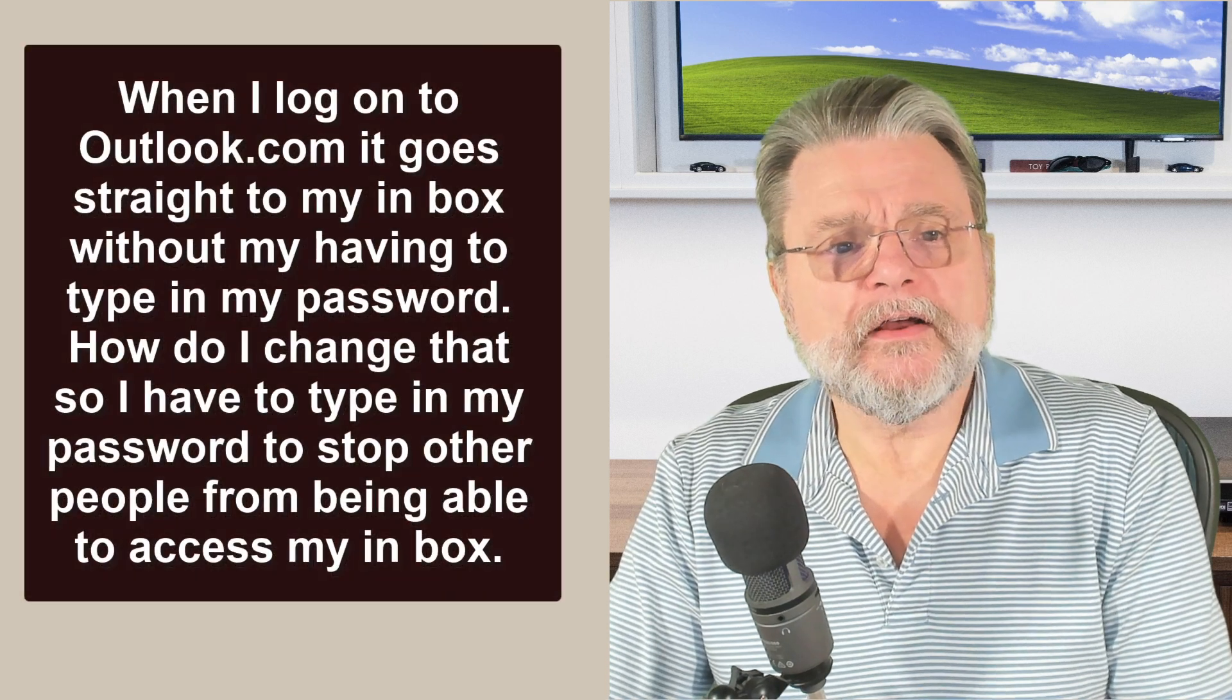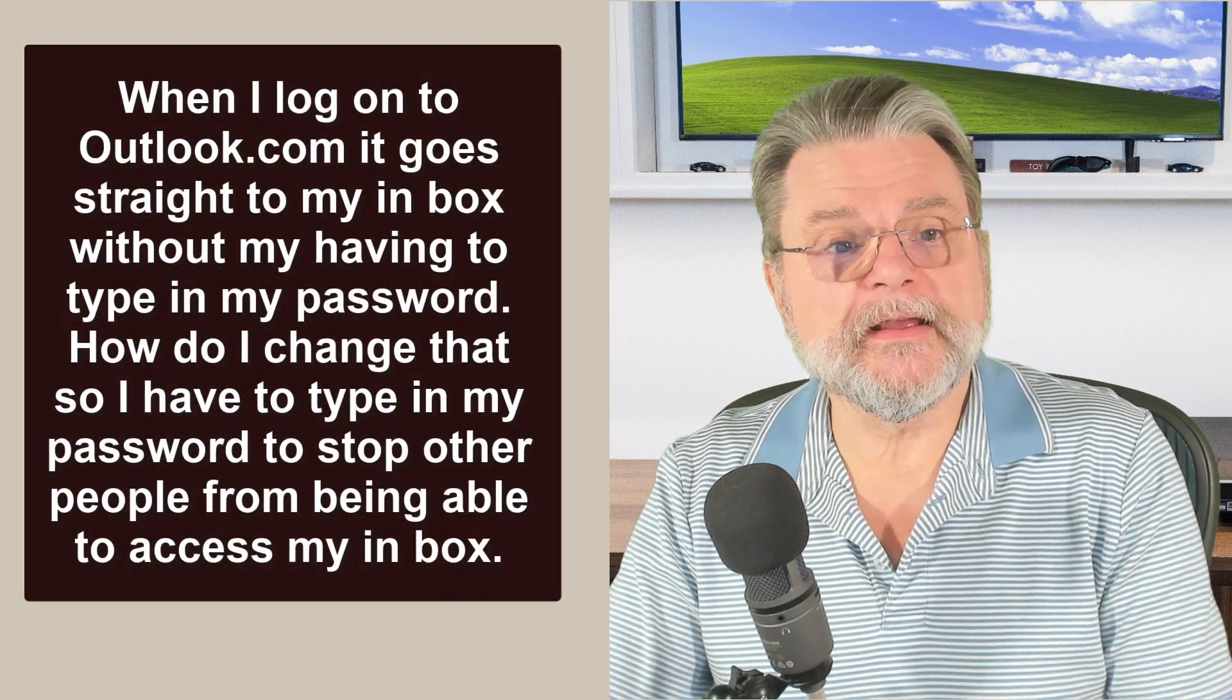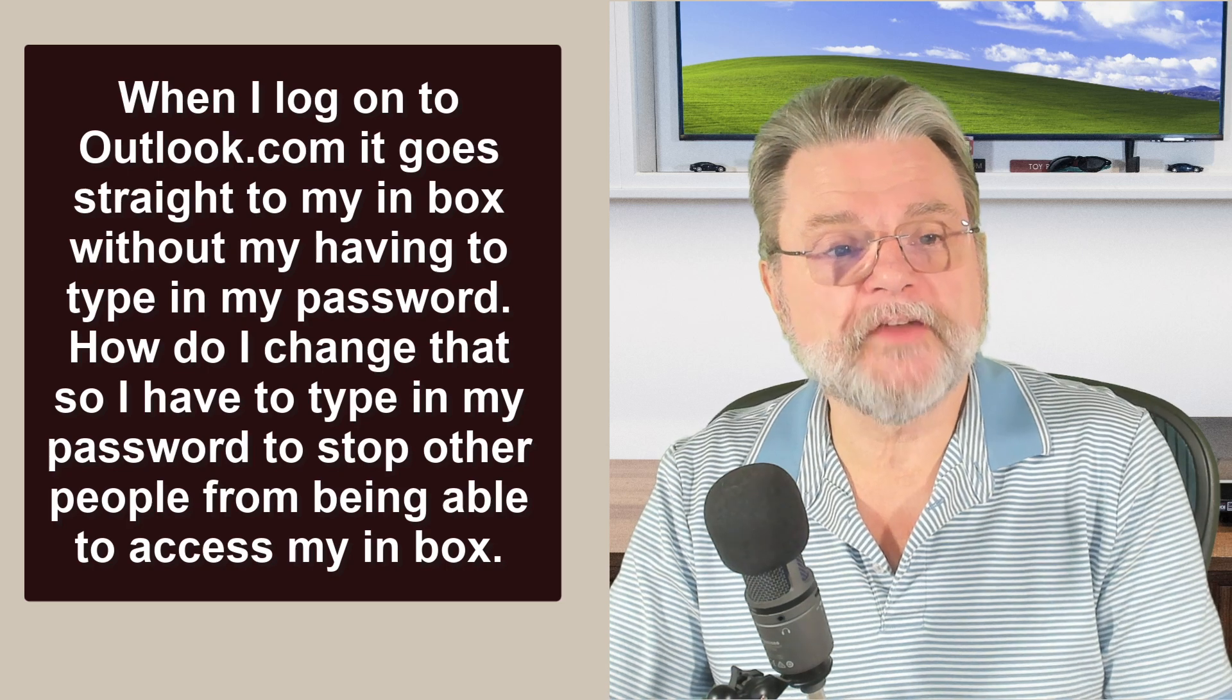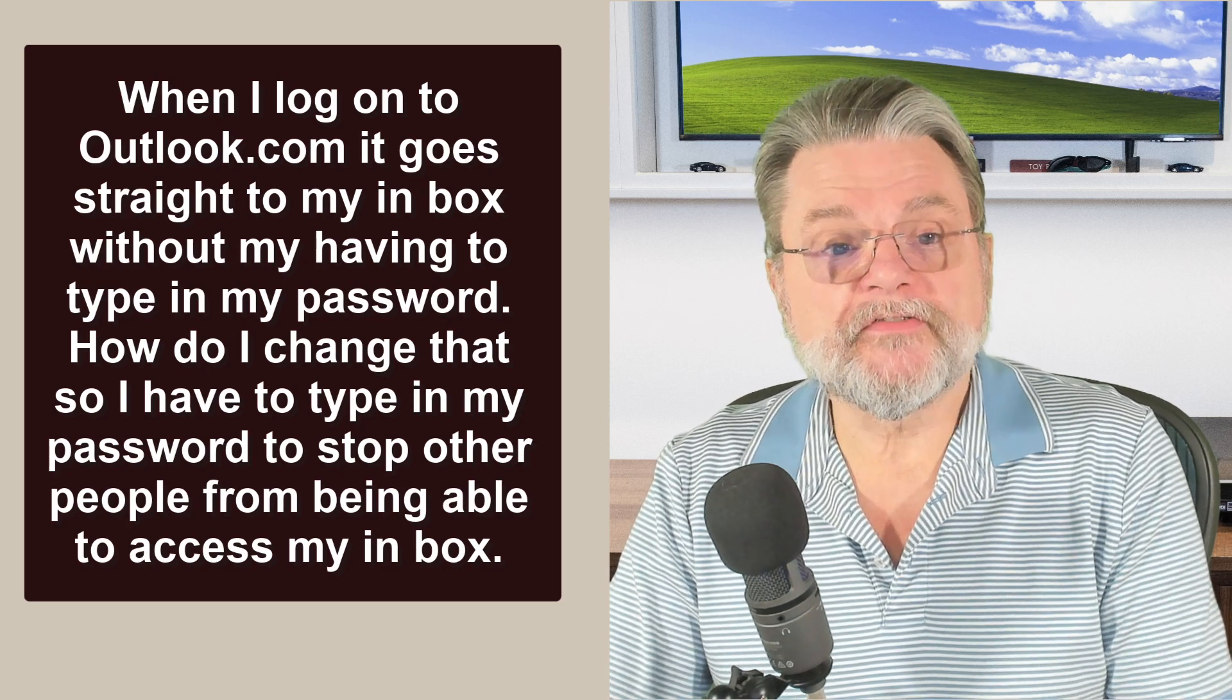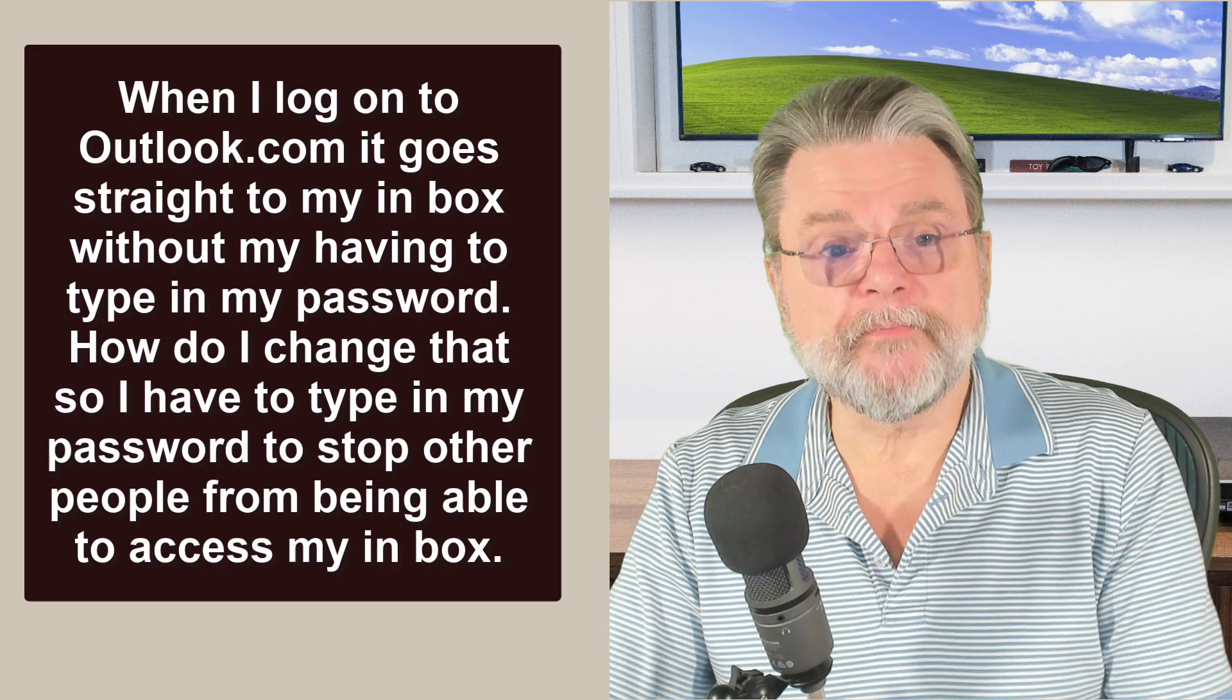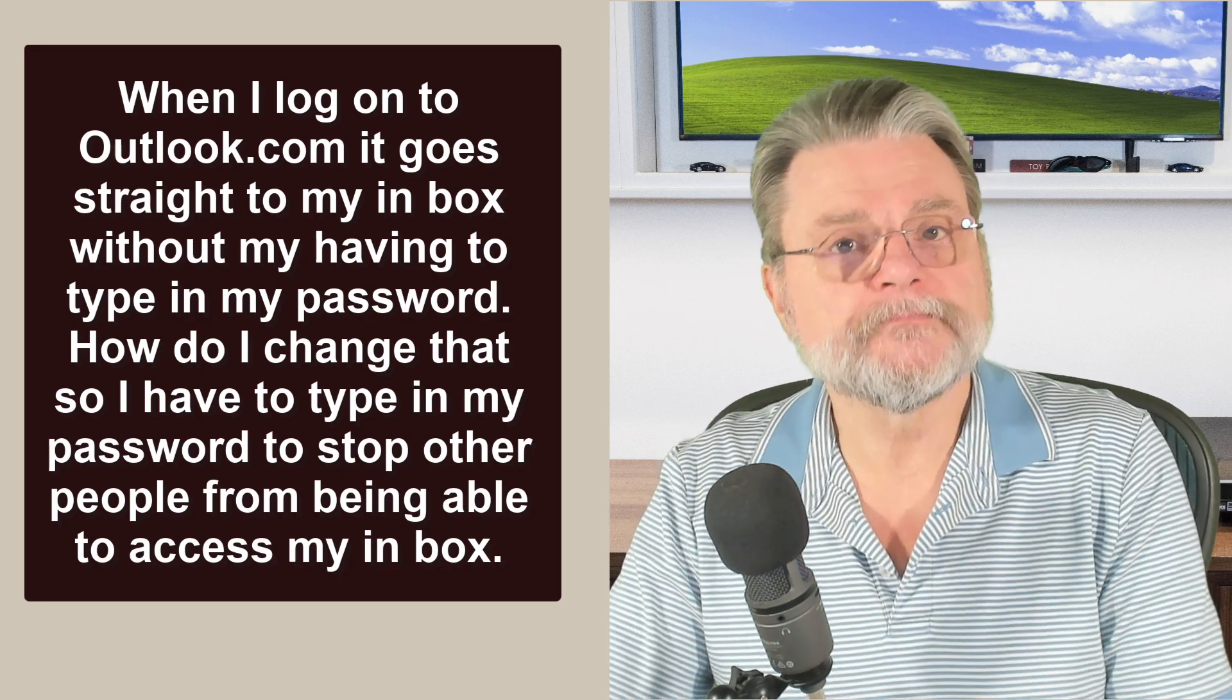When I log on to Outlook.com, it goes straight to my inbox without having to type in my password. How do I change that so I have to type in my password to stop other people from being able to access my inbox?